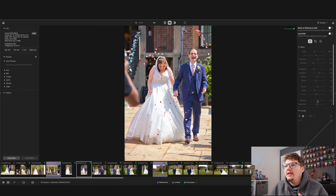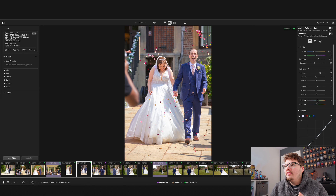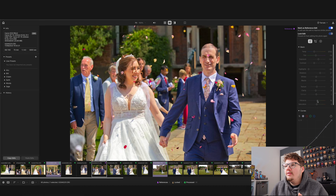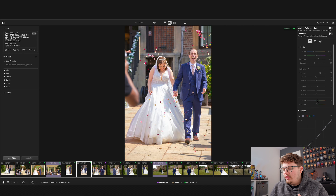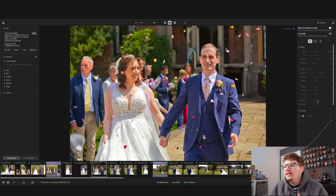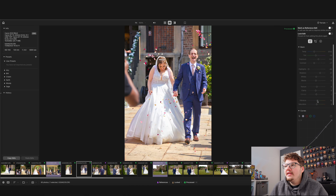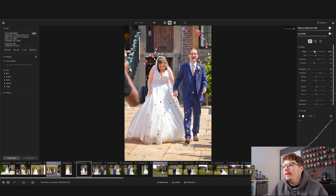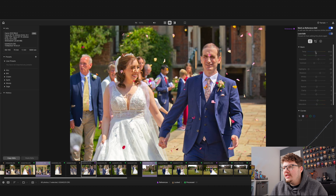Let's edit another photo to see what the reference edits can do. I've got this confetti photo here — I'm going to reset it to see the raw first, and then give it a quick edit before marking it as a reference edit.